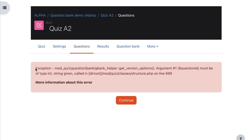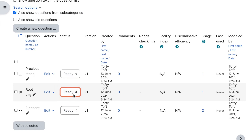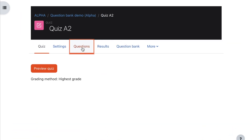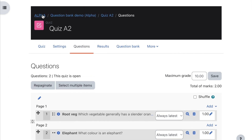Most people would not understand that error message and would think something has gone wrong with the system. But it's always worth going back to the question bank and checking whether the question in the quiz is marked as draft. So click Ready, come back to the quiz, click Questions, and now we can see no error message and we can see the question in that quiz. So that's a bit of a gotcha to be aware of.